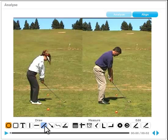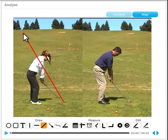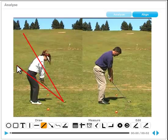Once you've aligned and synchronized your video, the analysis is really just the same as what you saw for single video analysis. The tools are the same, it's just you're working with two videos instead of one.